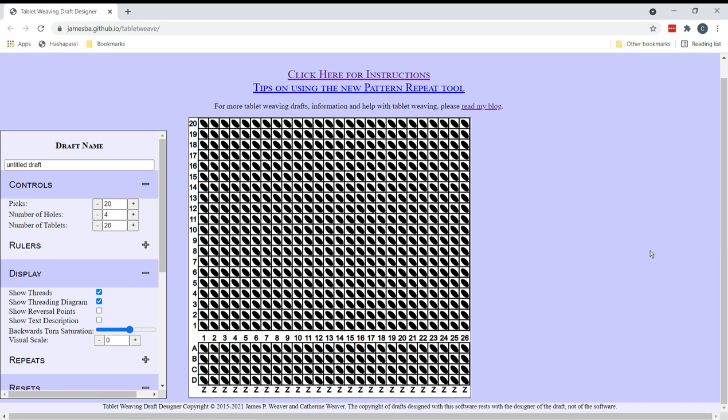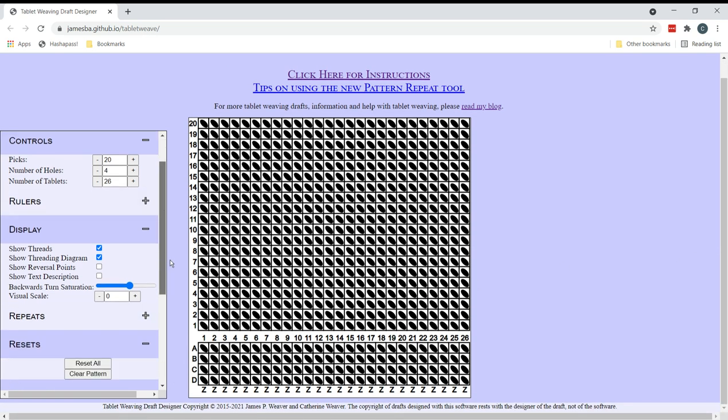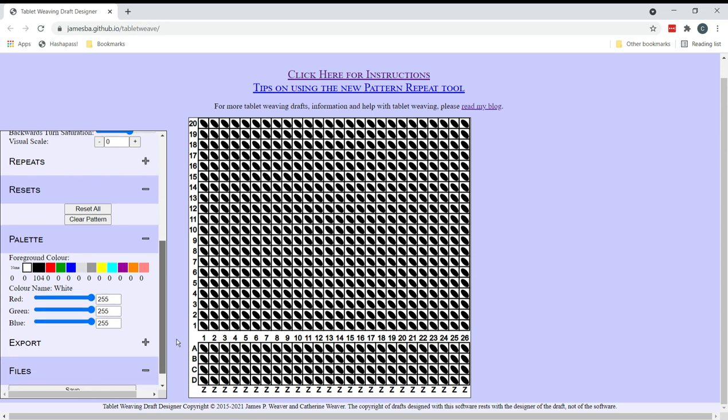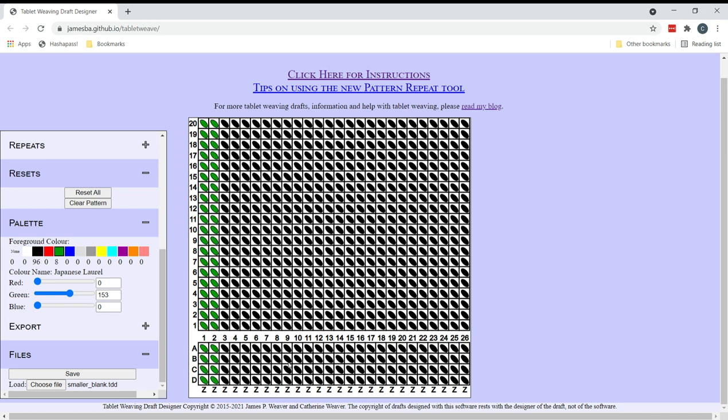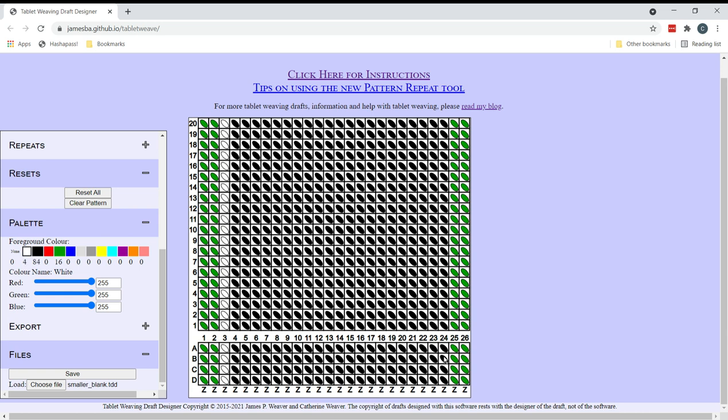Currently everything is all threaded in the same direction and all black but let's change that. I'm going with green as my accent colour or motif colour as this is going to be a botanical themed draft. In fact it's hopefully going to be branches and leaves.